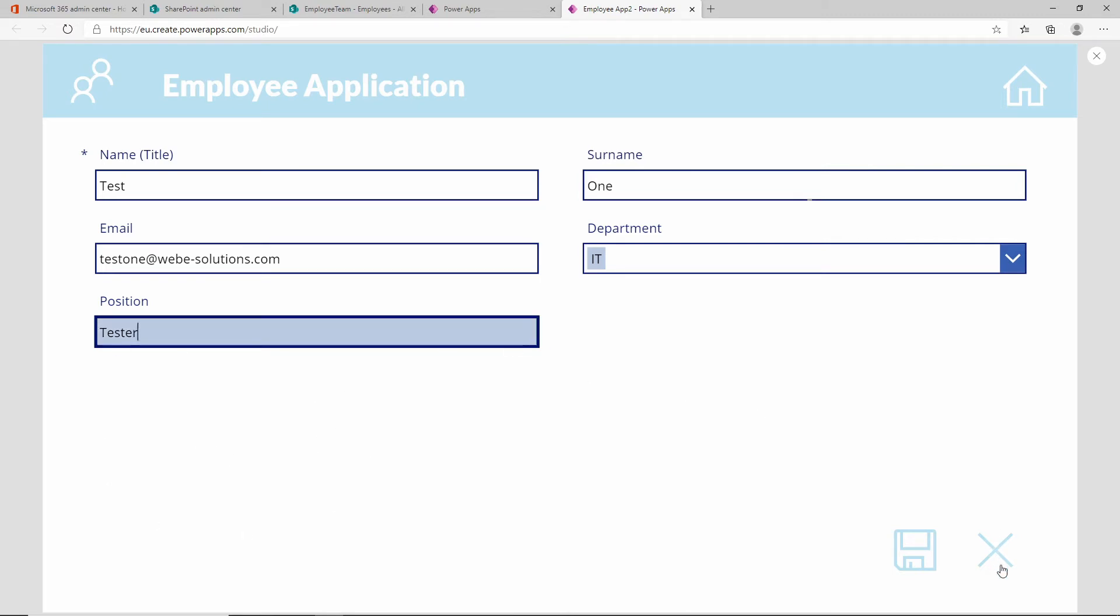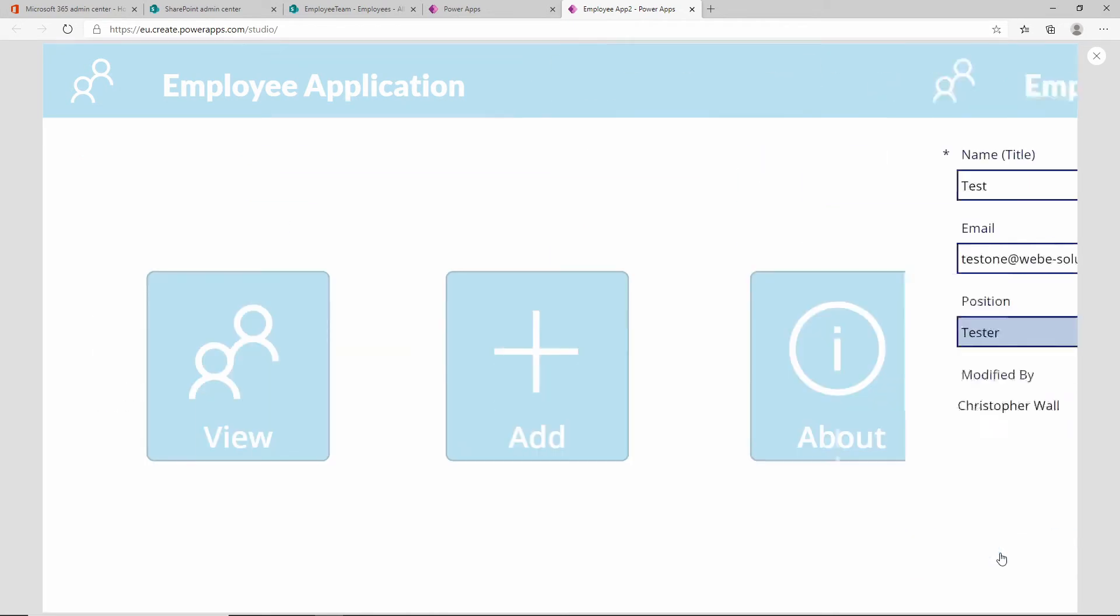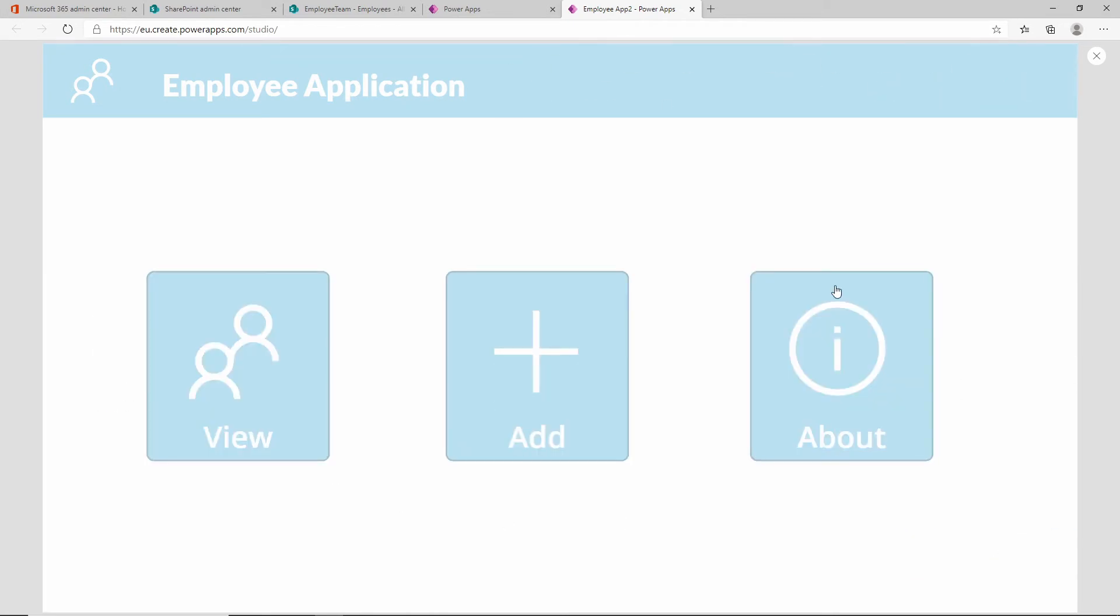We can have an option here to click on cancel and this will navigate us back to our home screen, or we can click on save. Let's first click on cancel and you can see this navigates us back.